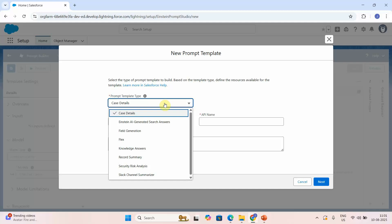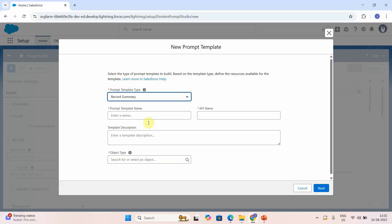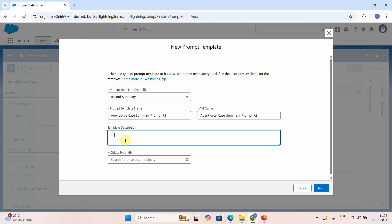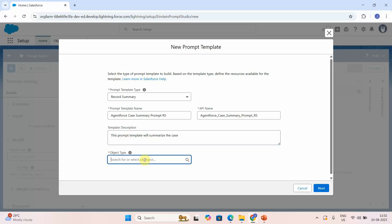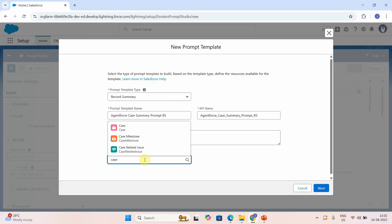Click on New Prompt Template. I will name it 'AgentForce Case Summary Prompt' and use the API name 'RS' — RS means Record Summary. This prompt template will summarize the case, and the object type will be Case, because we want to summarize the case details.